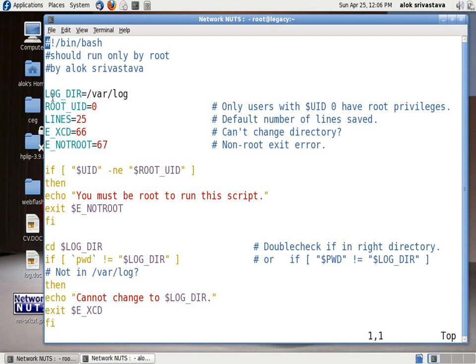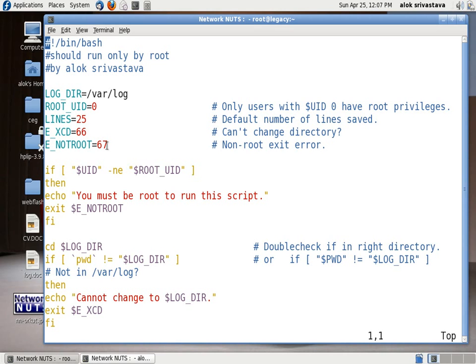I'm making up some variables here that LOG_DIR will be given a value of /var/log, ROOT_UID has been assigned a value of zero, LINES are 25, some other like XCD is 66 some error code and if you are not root then this particular error will be displayed.